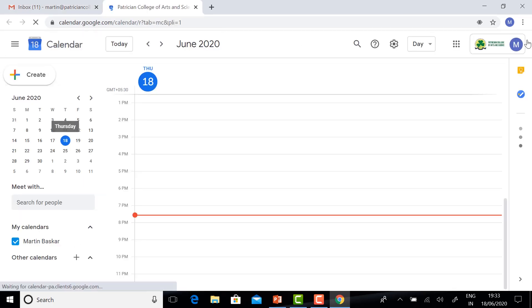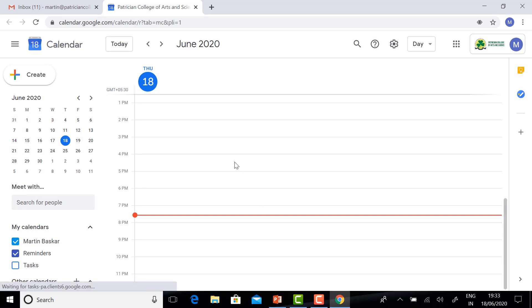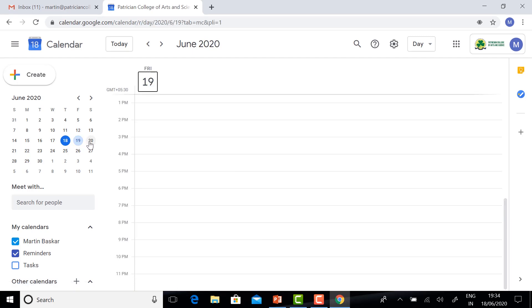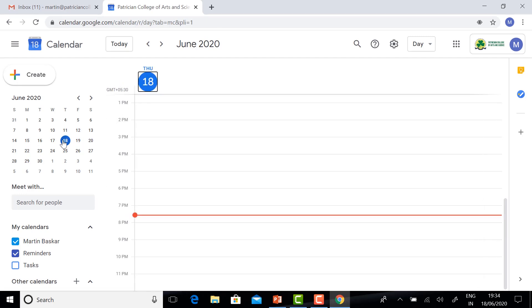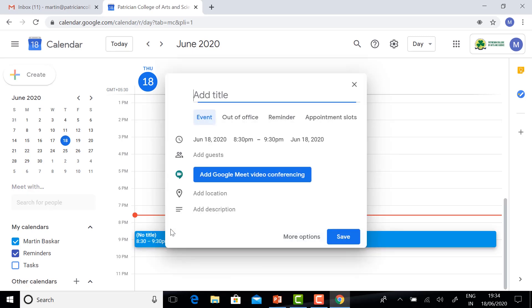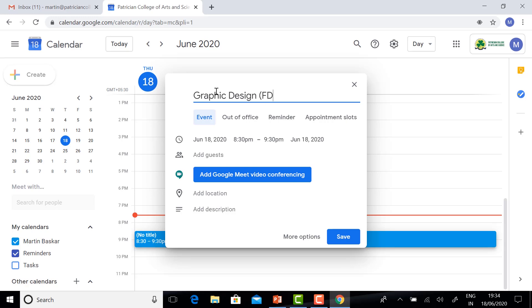This is the Google Calendar. You have date and time. If you want to schedule the event on the 19th or 20th, you will get different timelines. For example, I want to schedule the event today at 9 PM. Just select today's date and in the timeline select 9 PM. You will get a dialog box. Just type your event title. I am naming it Graphic Design FTP.